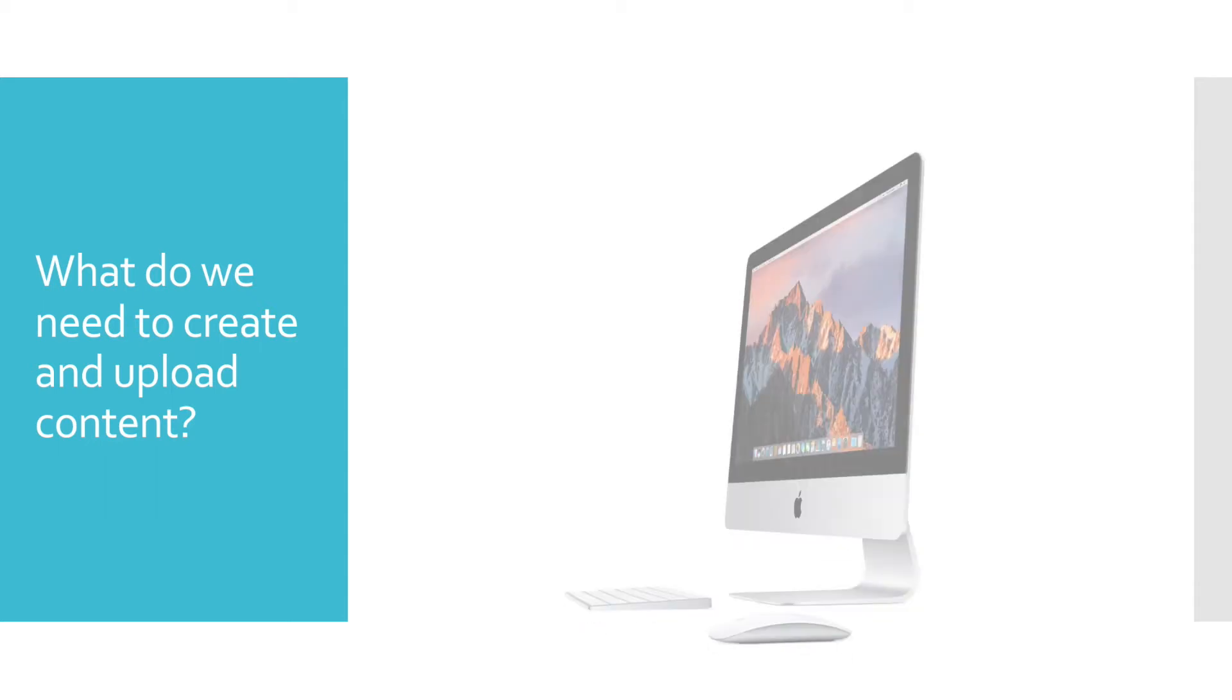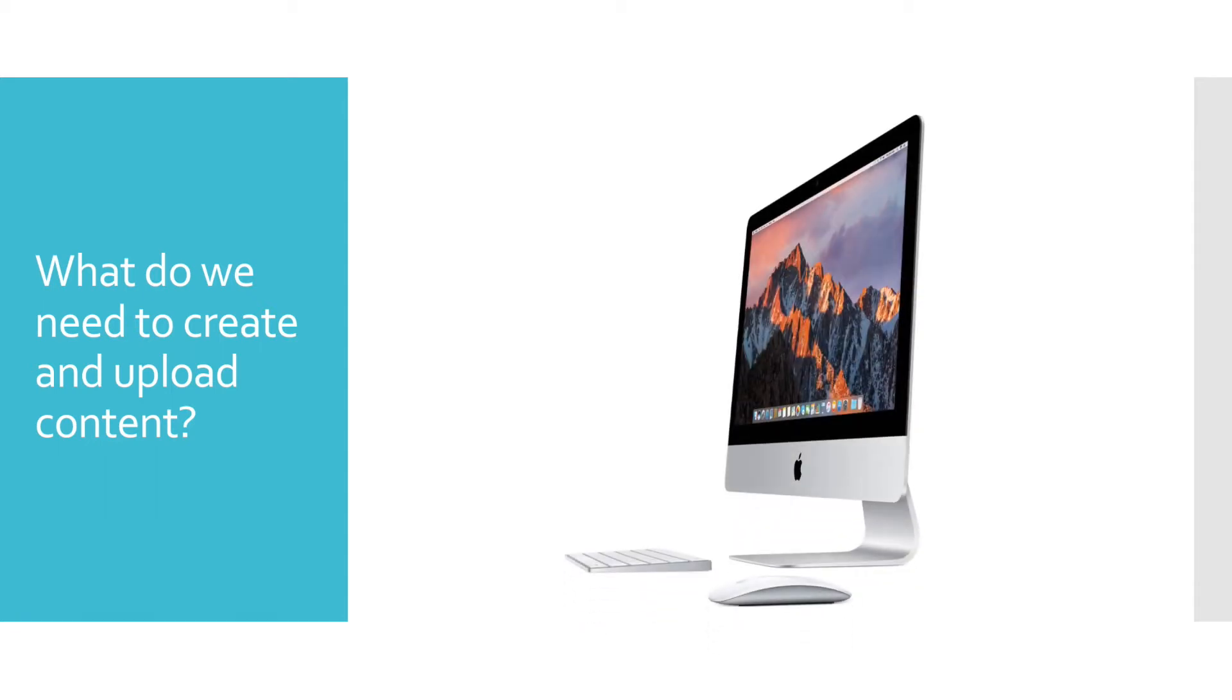The second thing you will need after you create your content is a computer to get the media from your phone to YouTube.